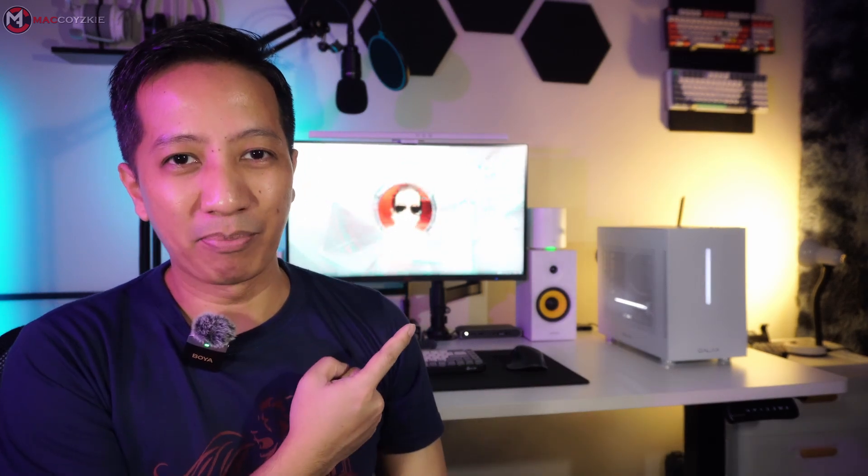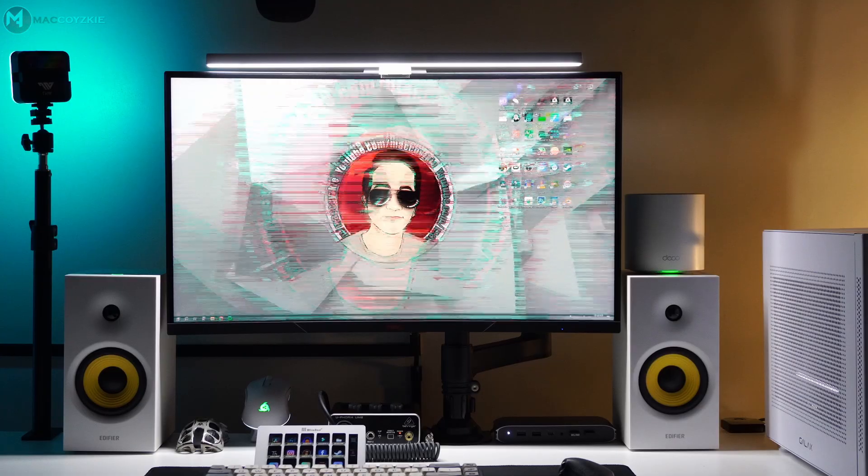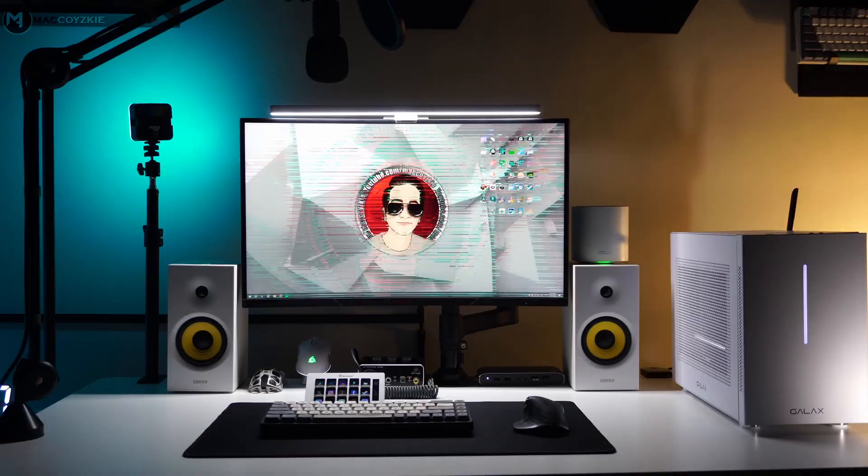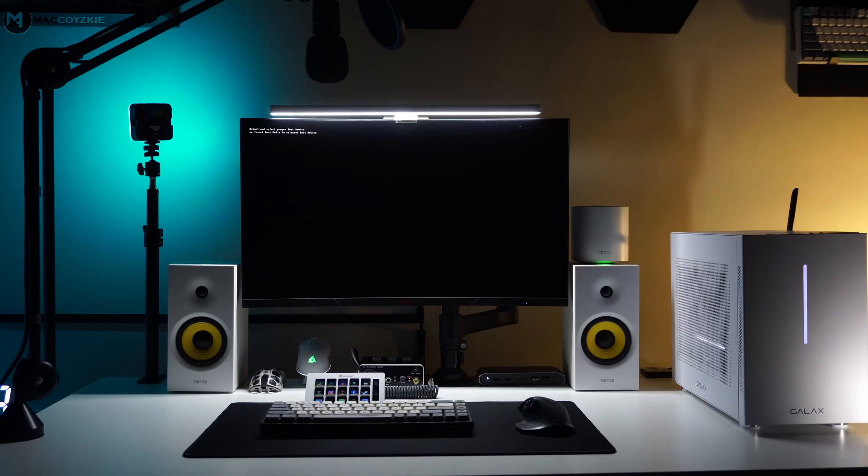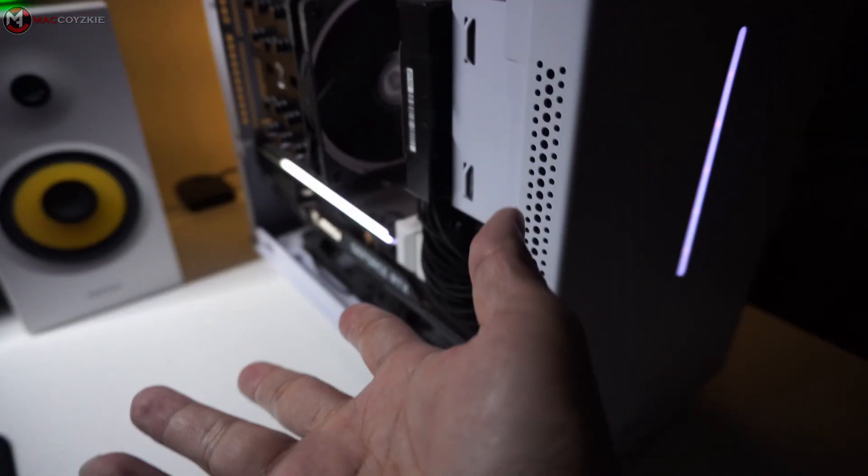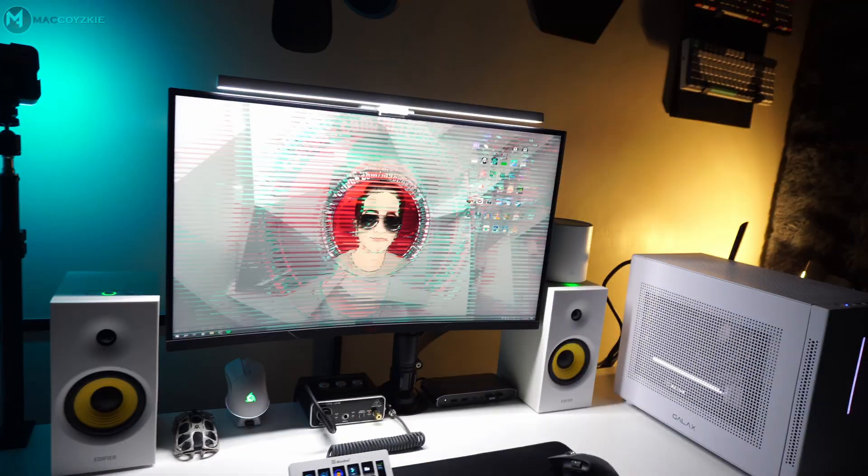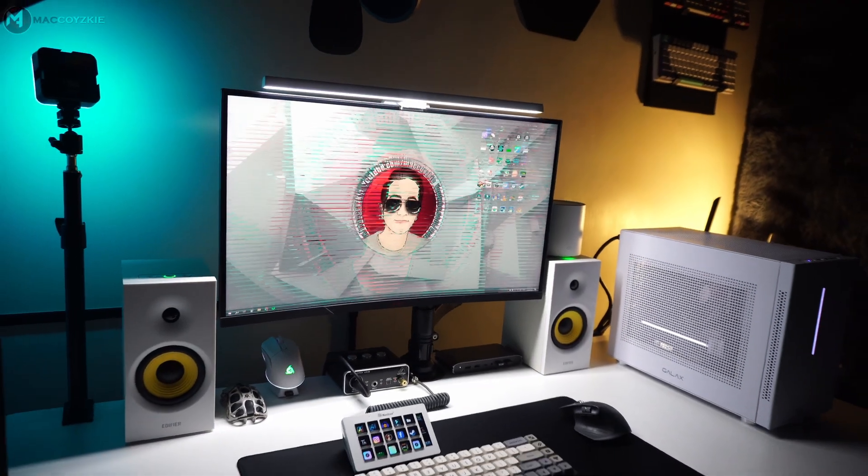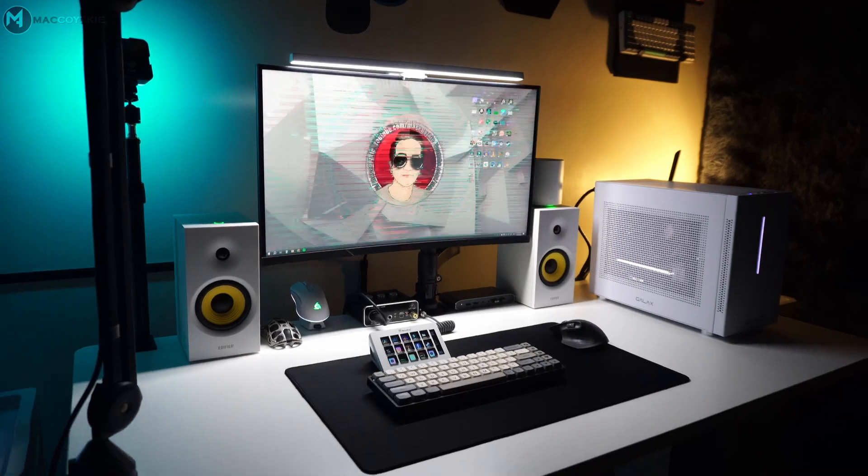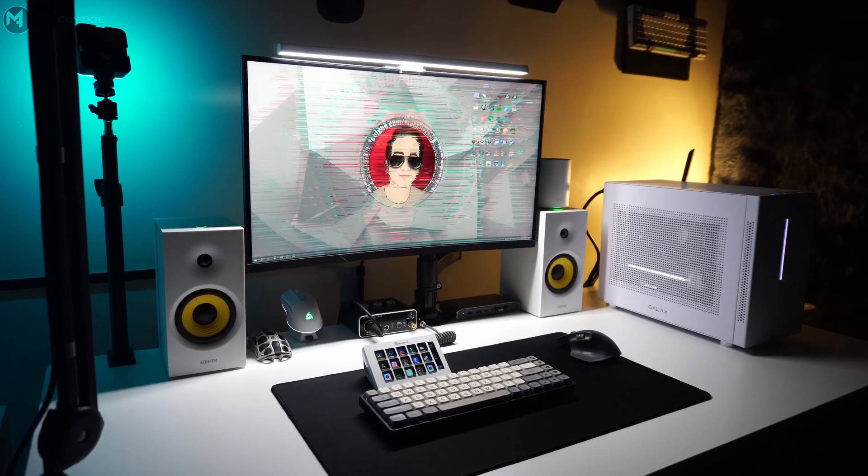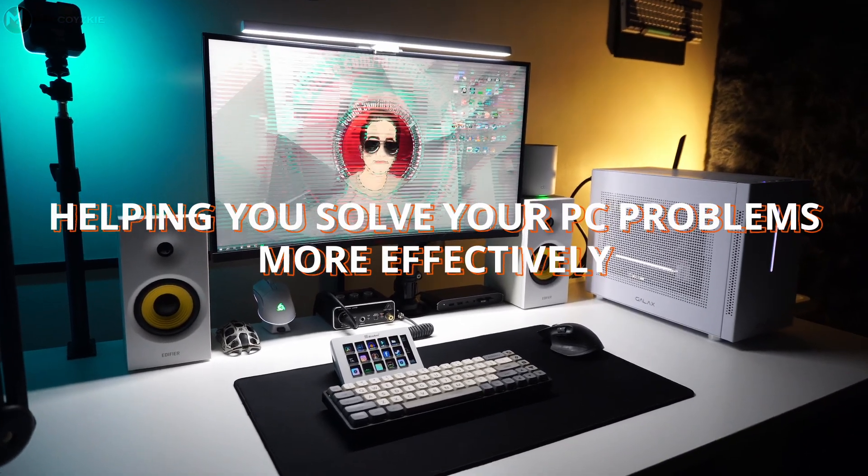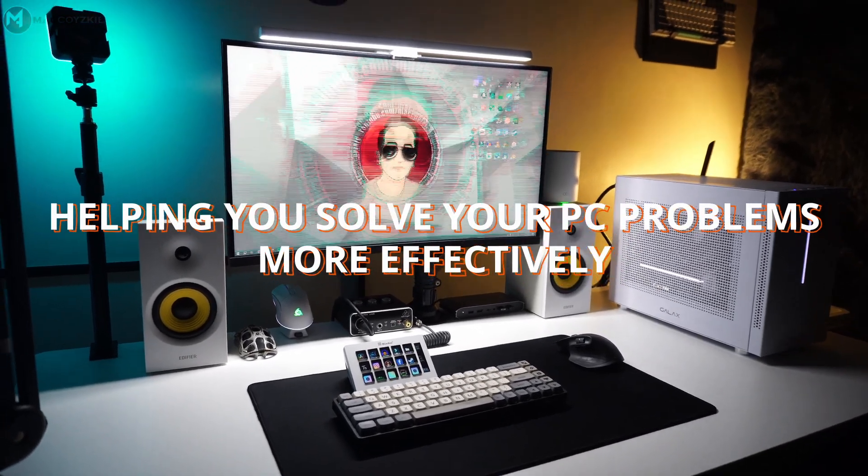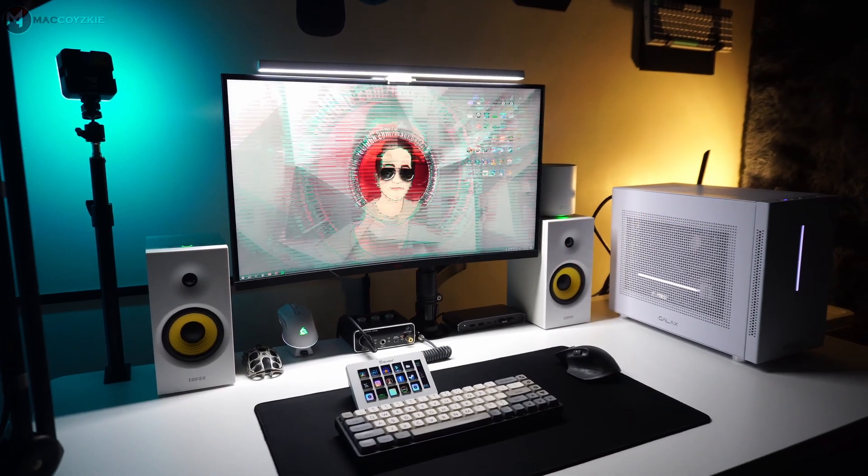So are you currently experiencing this PC problem? Hey guys, welcome back to the channel and today I want to talk about something really important: helping you solve your PC problems more effectively. So let's go!